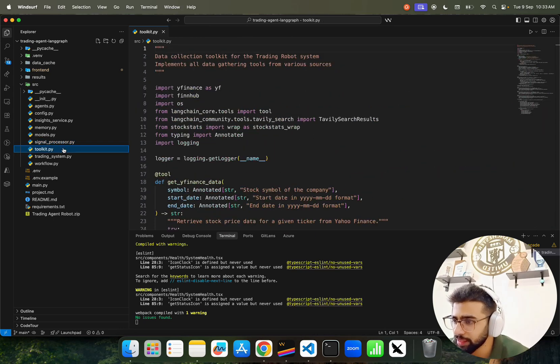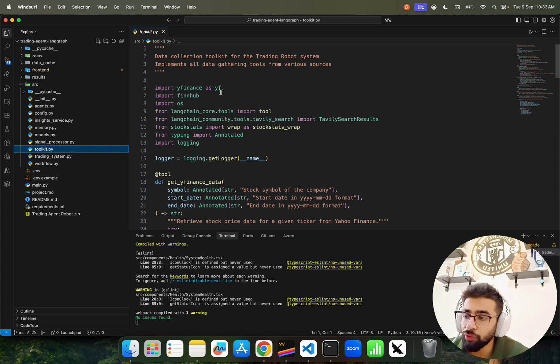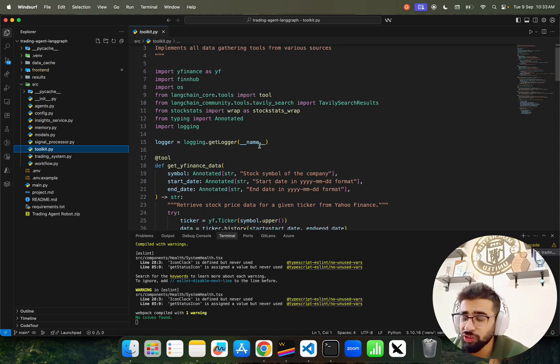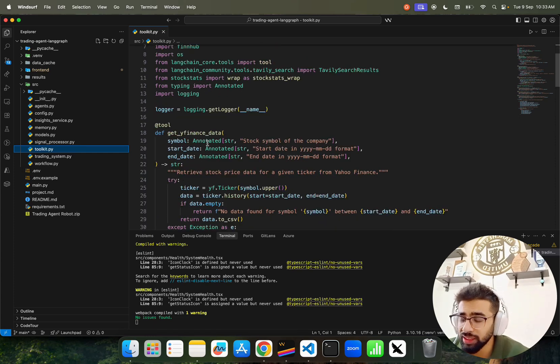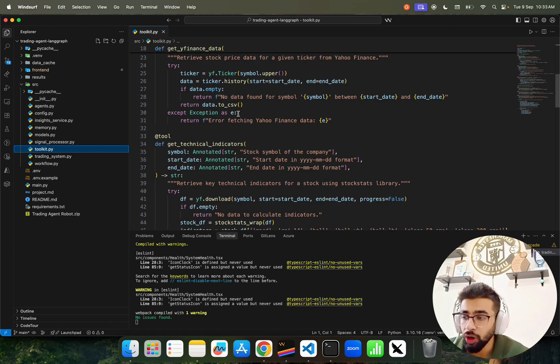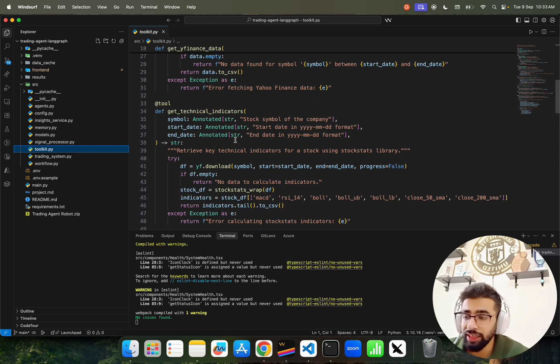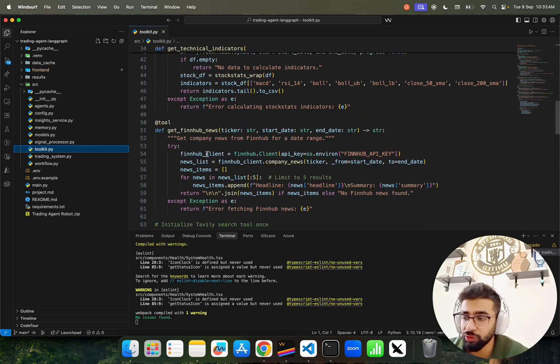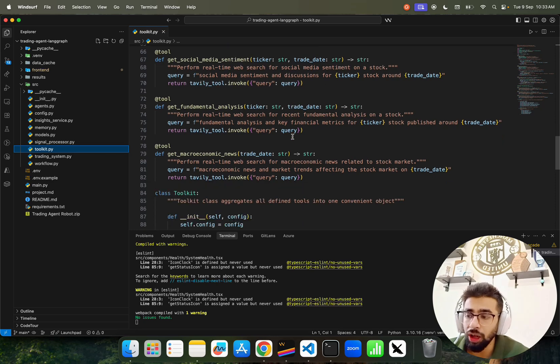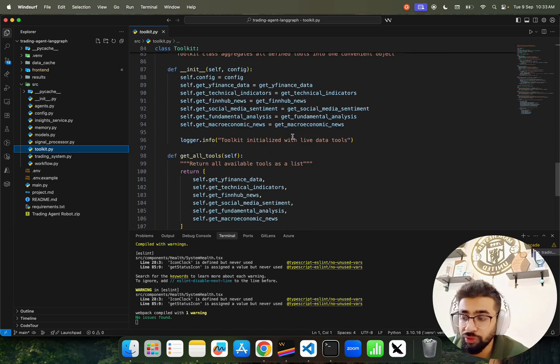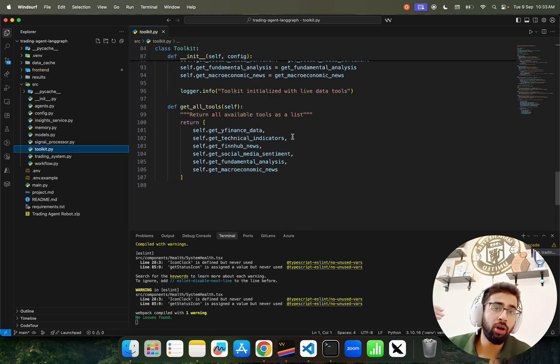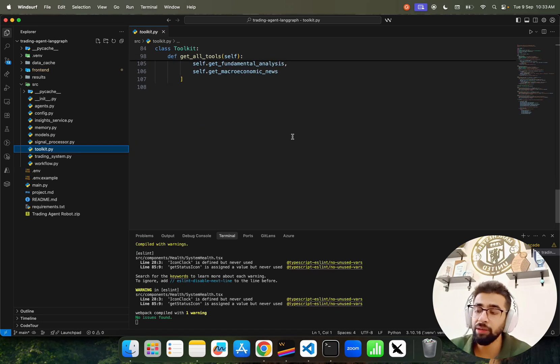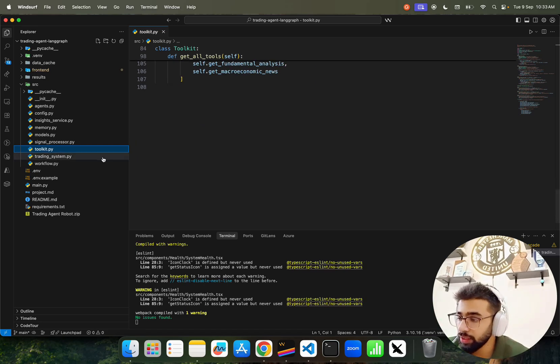Toolkit - this is important, it's the data collection toolkit. We're using Yahoo Finance, FinHub, Tavily and so on. We take the stock symbol, start date, and end date, fetch data from Yahoo Finance including technical indicators, FinHub news, and Tavily search. All this data combines and feeds to the embedding model to create vectors saved in ChromaDB or to the AI agents.